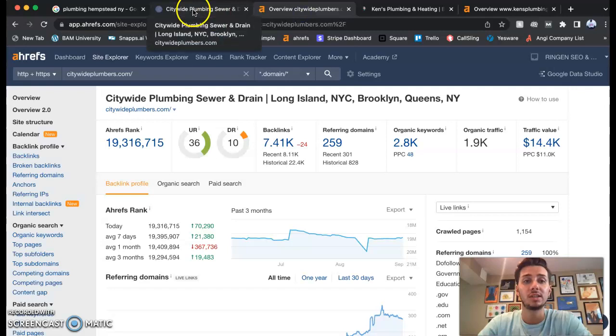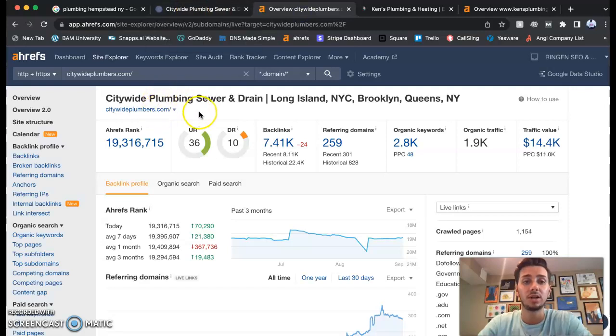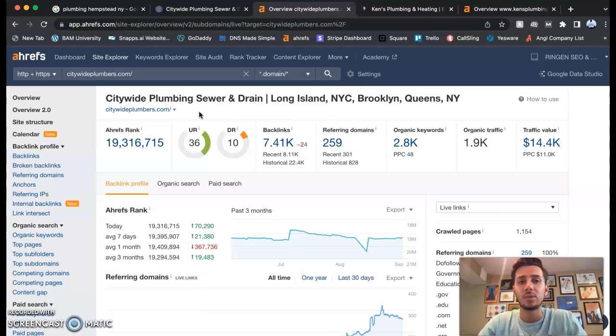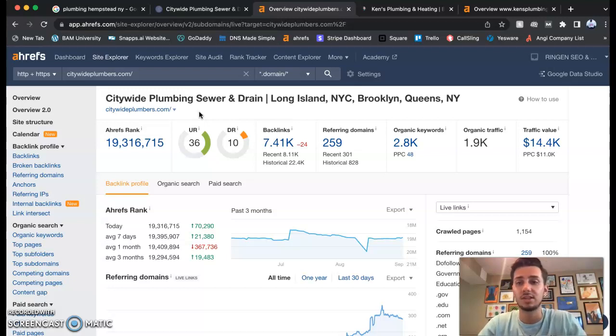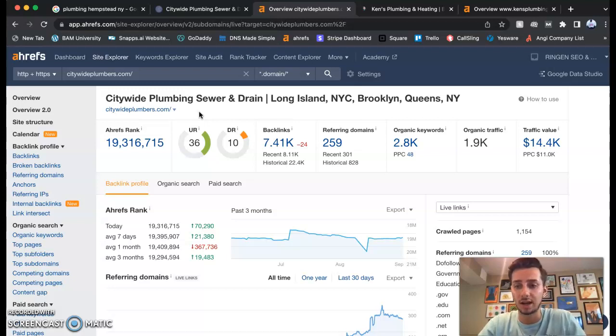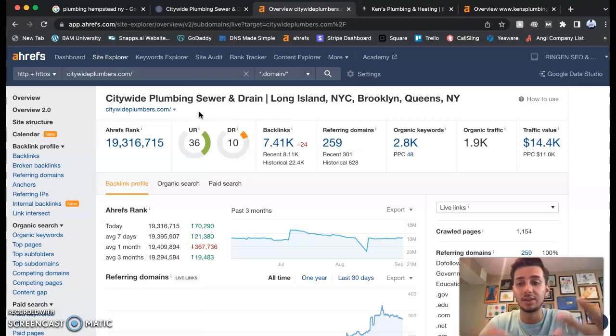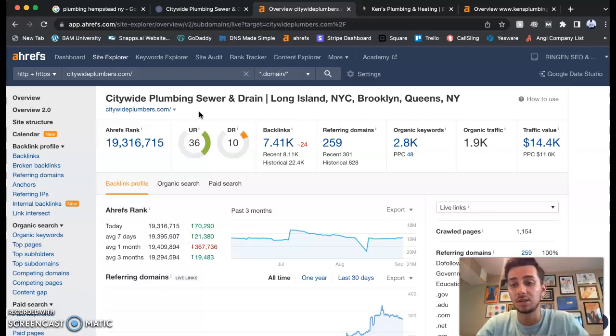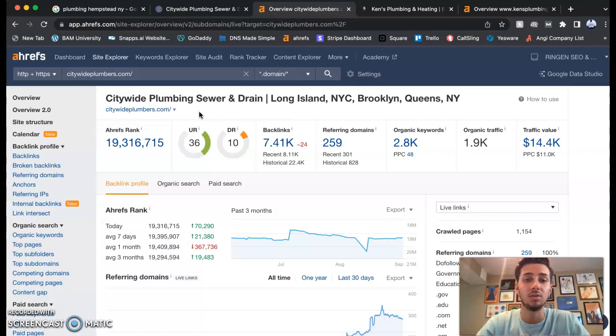If we looked at Citywide Plumbers earlier, this is their numbers for their website. This website Ahrefs, I pay for this monthly. This is definitely stuff that you can do by yourself, but a lot of business owners don't have a lot of time, so they'd like to ask people like me: Hey Nathan, can you help me out?